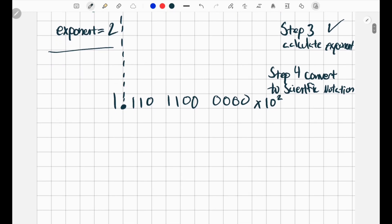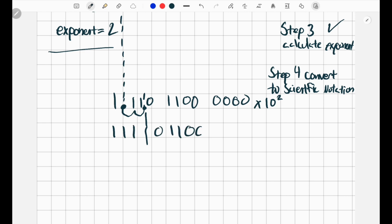Since we're multiplying by a positive exponent of 2, we can also just move our decimal over twice. So our number becomes 1-1-1.0-1-1-0-0-0-0-0-0. These two representations are the exact same — they're equivalent. The decimal is right there, and now we can move on to step 5.